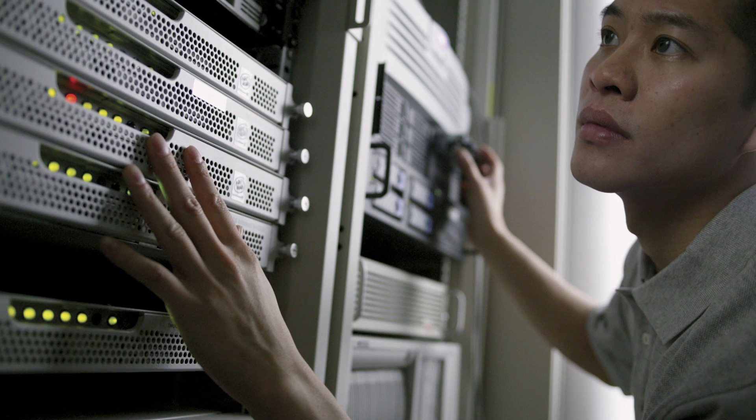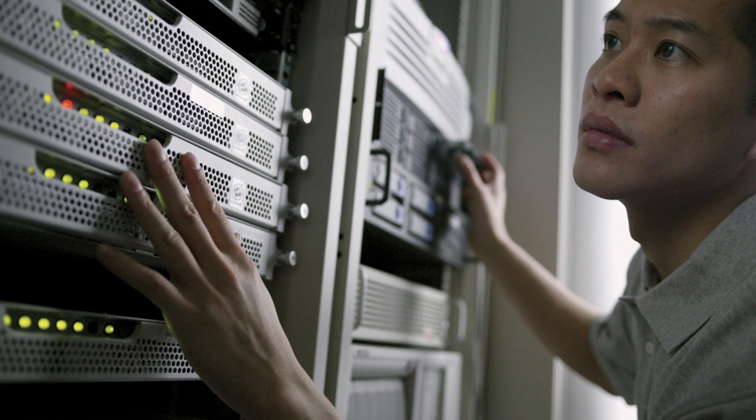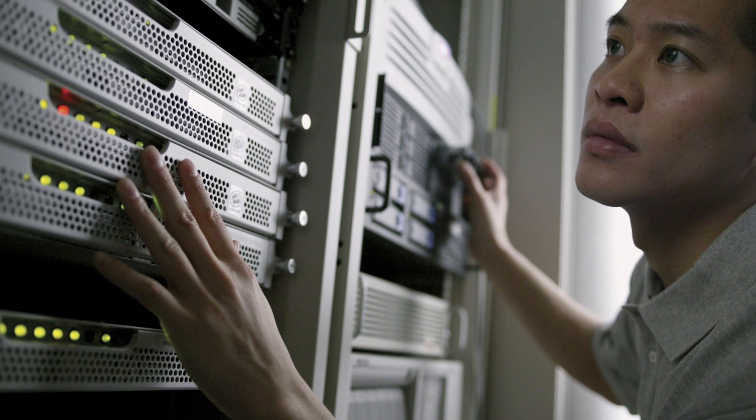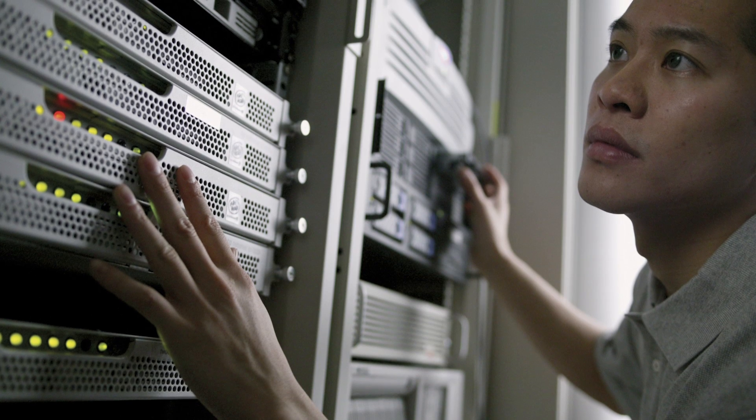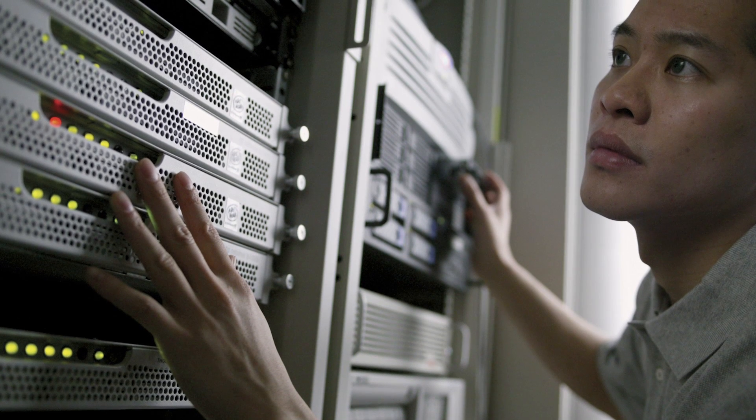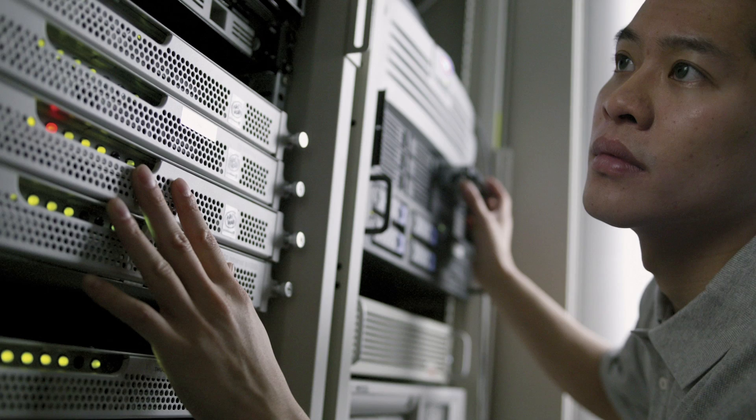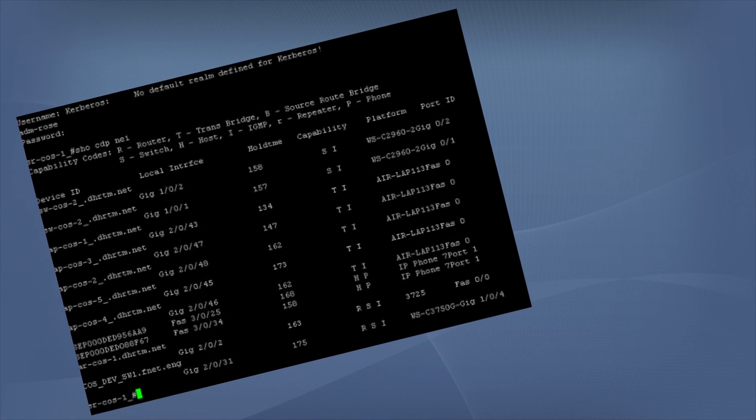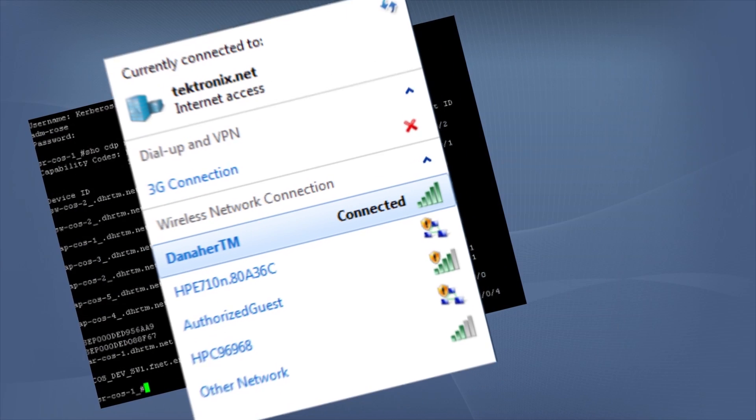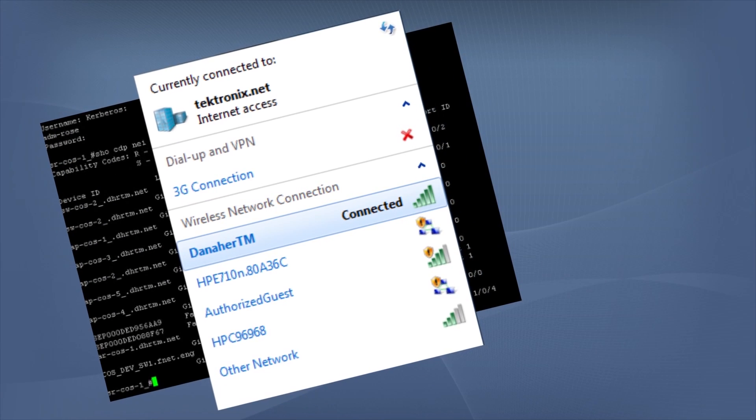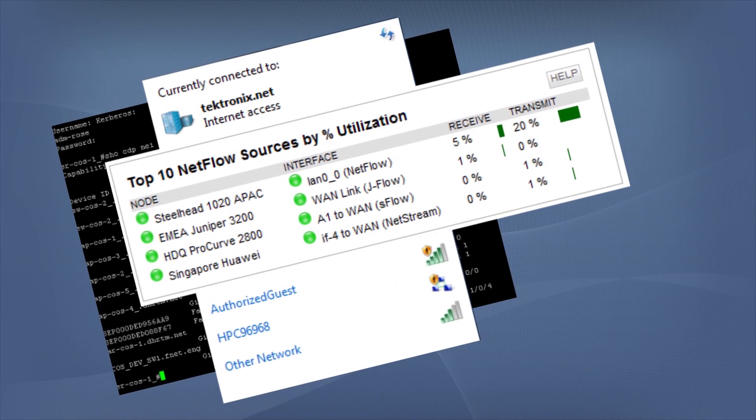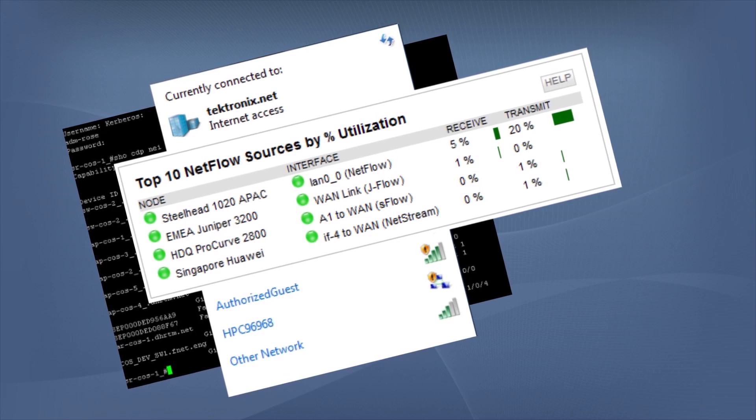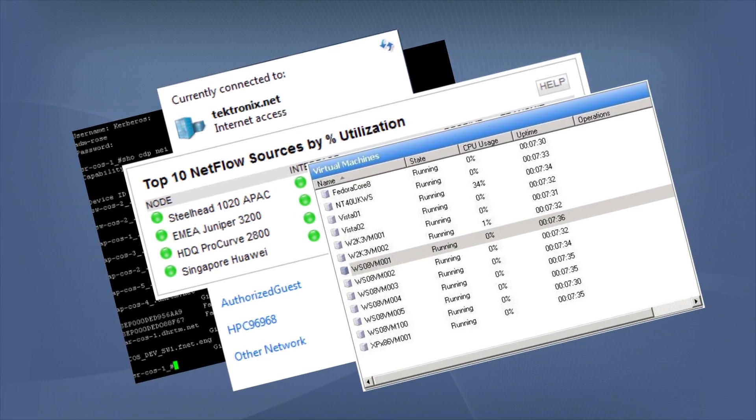Once you understand the scope of the problem, the second step is to isolate it in a specific device or application. This often requires many different tools. For example, one tool might be needed to look at traffic flows through a router, another for wireless connection quality, another to analyze traffic levels on a VLAN trunk, and yet another to look at virtual servers.